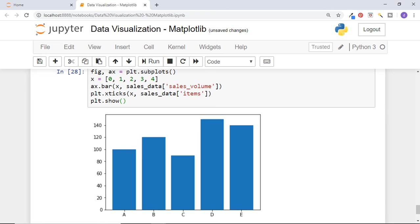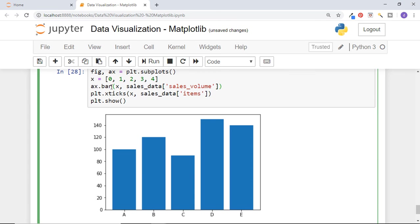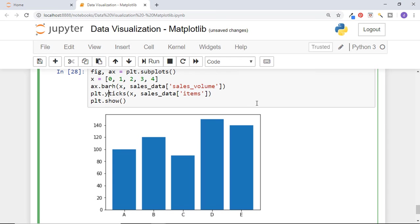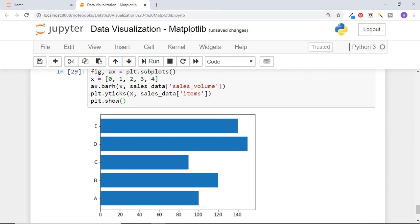Horizontal bar chart can also be created. All we need to do is instead of bar function call barh function and instead of xticks call yticks function. And we have got a horizontal bar chart.